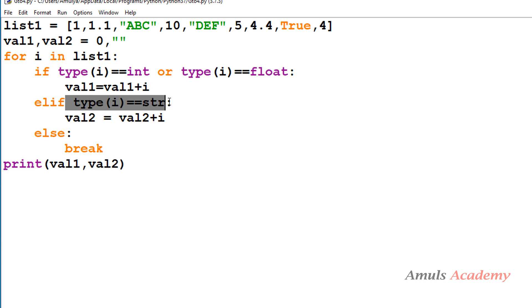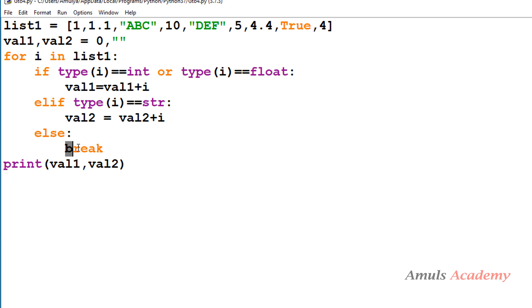Next, we check whether the type of the element is string. If it is a string, we add it to value2 — so we are separating integer/float and string values, adding or concatenating them separately. The else part executes a break statement. If we encounter a boolean value like True, we break out of the loop and execute no further.